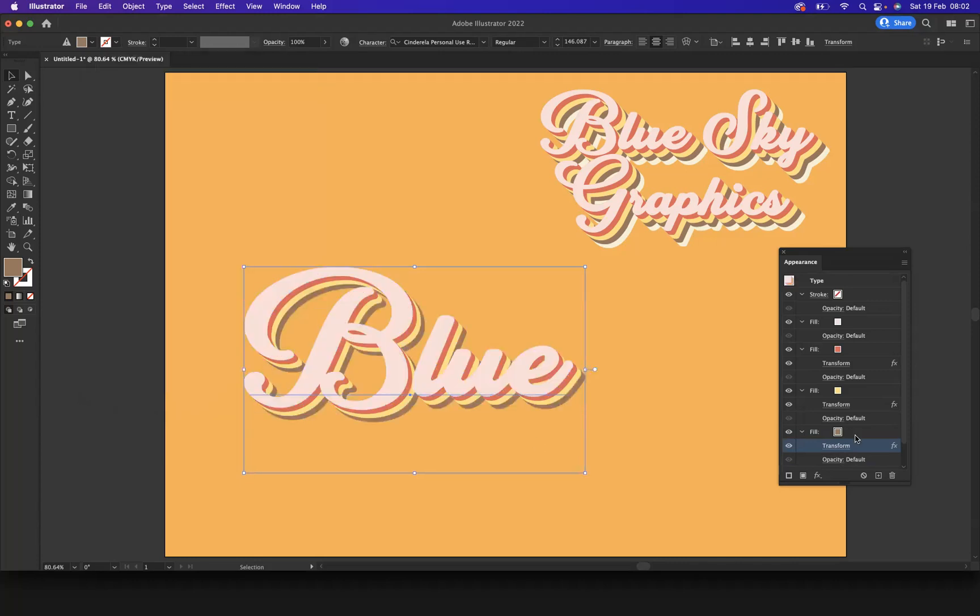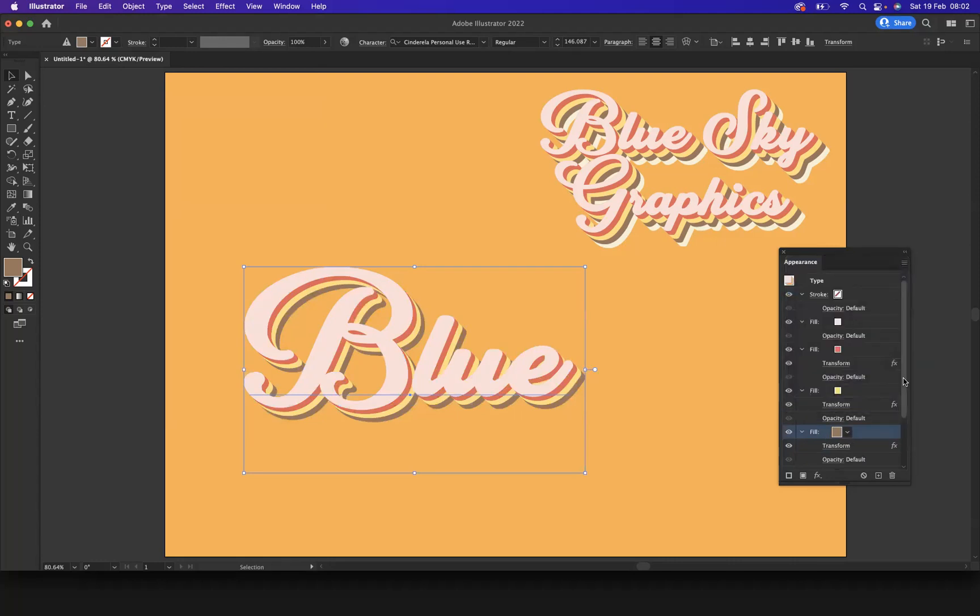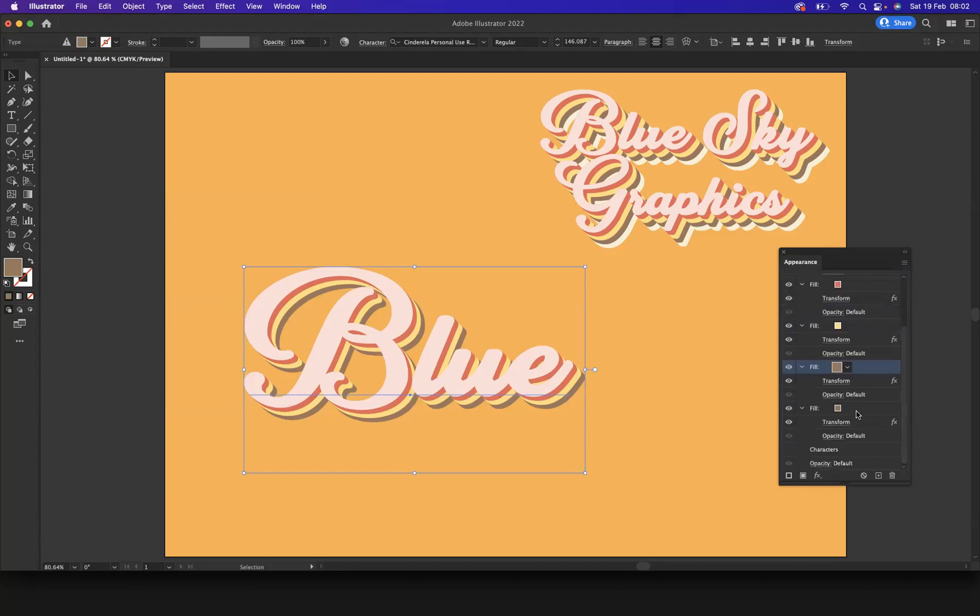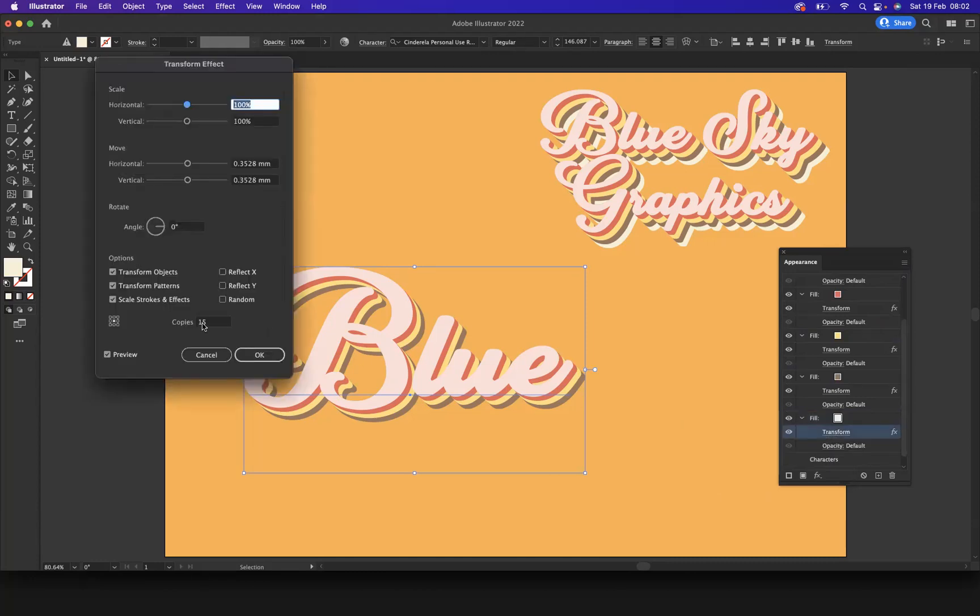So let's do it one more time. I'm going to set the fill, duplicate the item again. Let's go to the bottom there. Nice. Let's change the color. Perfect. And let's increase the copies to 20.